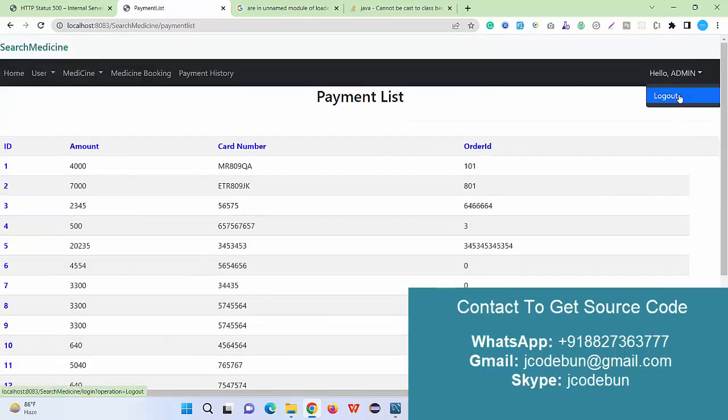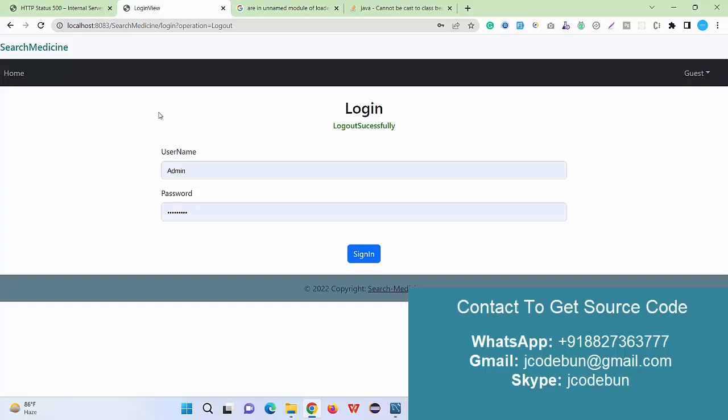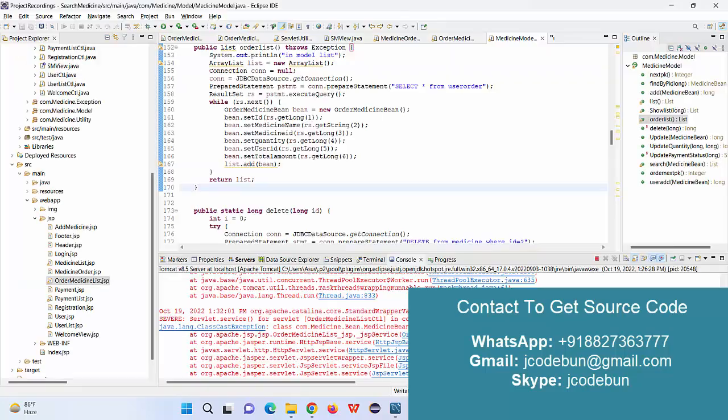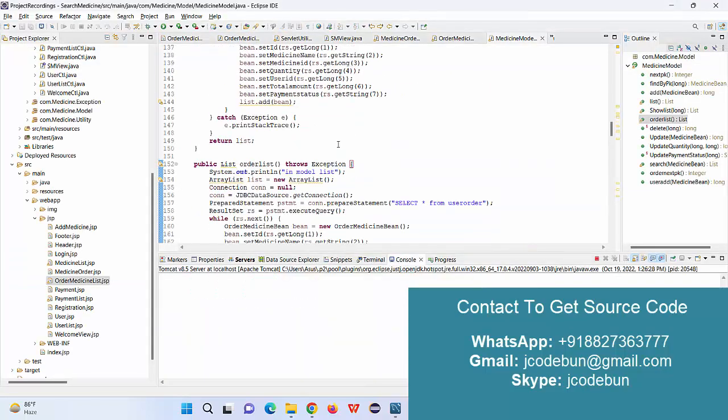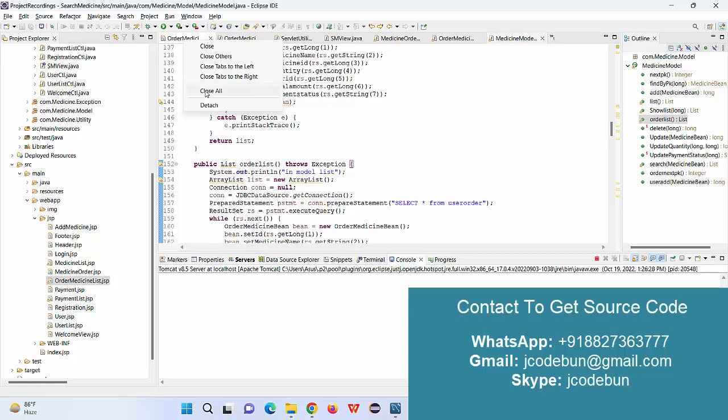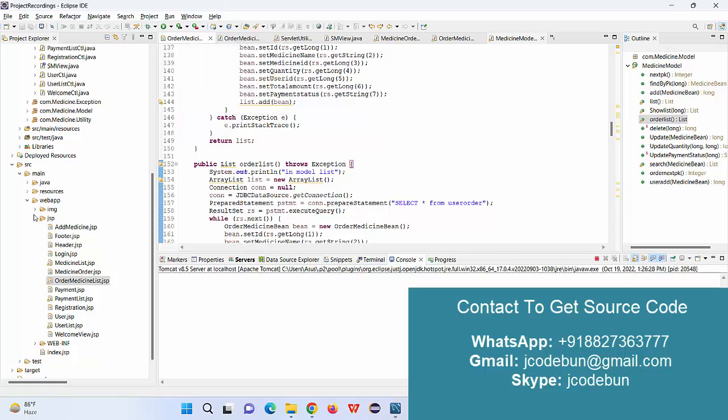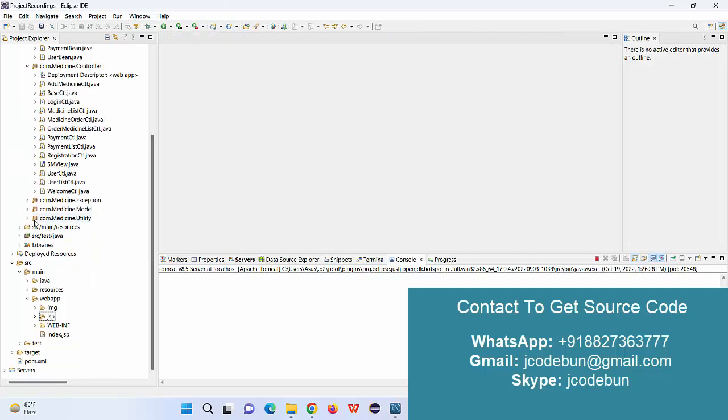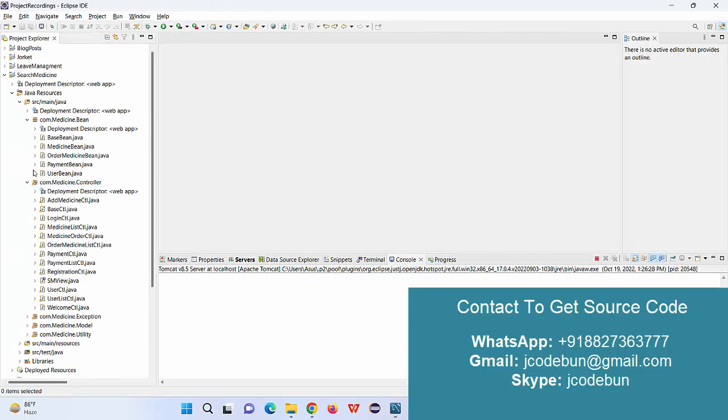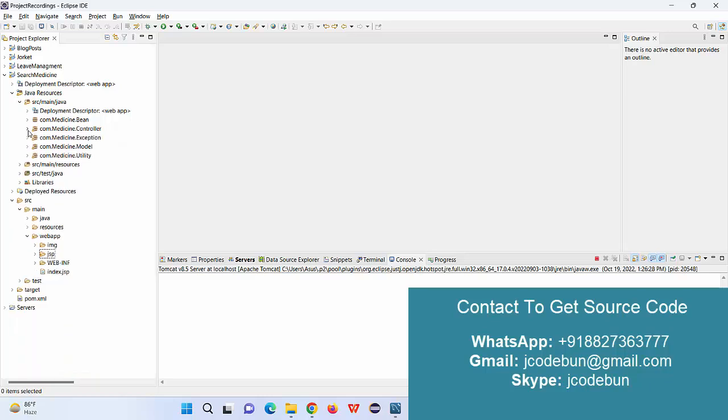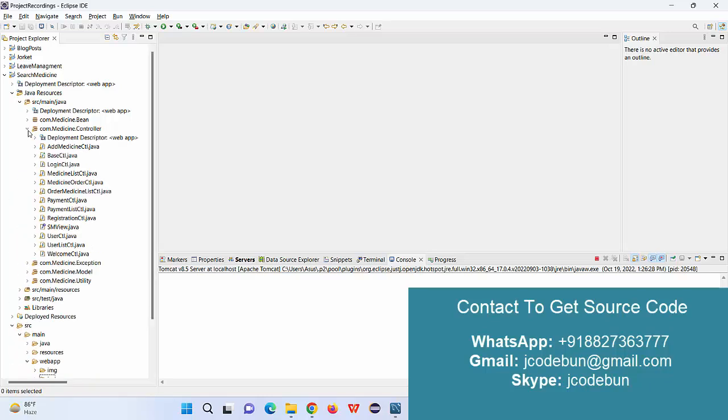That's all about the medicine search and booking. This is a minor project using JSP and servlet. In case you need the source code, you can connect us over WhatsApp, Gmail, or you can Skype us.